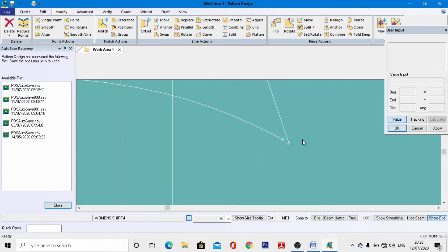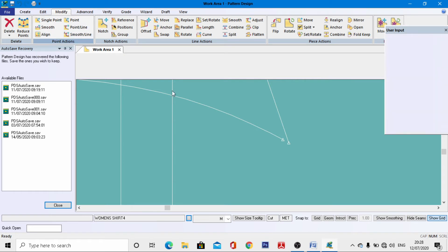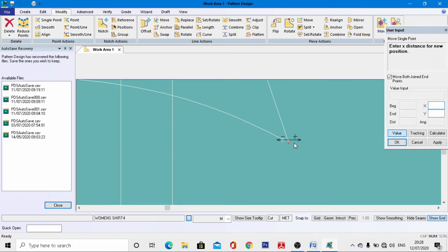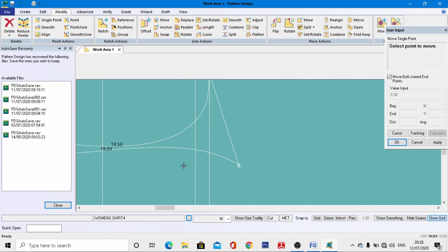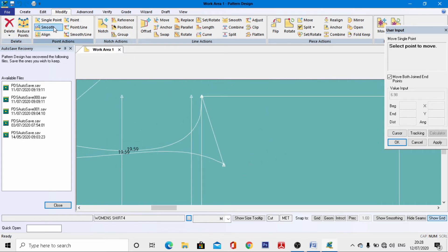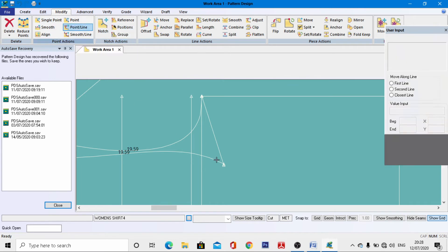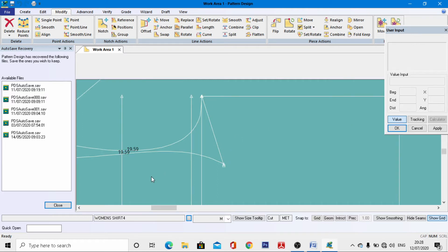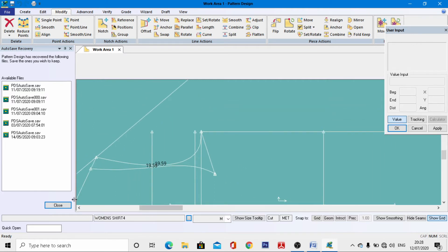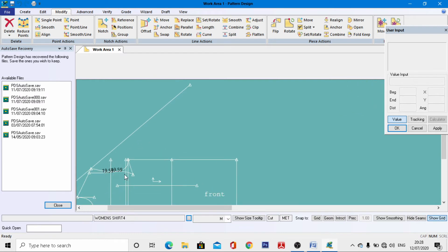Go to Single Point, select this one, activate cursor, join it over here. After joining, go to Point Line, activate value, enter 7 cm, hit enter, right-click, and OK.